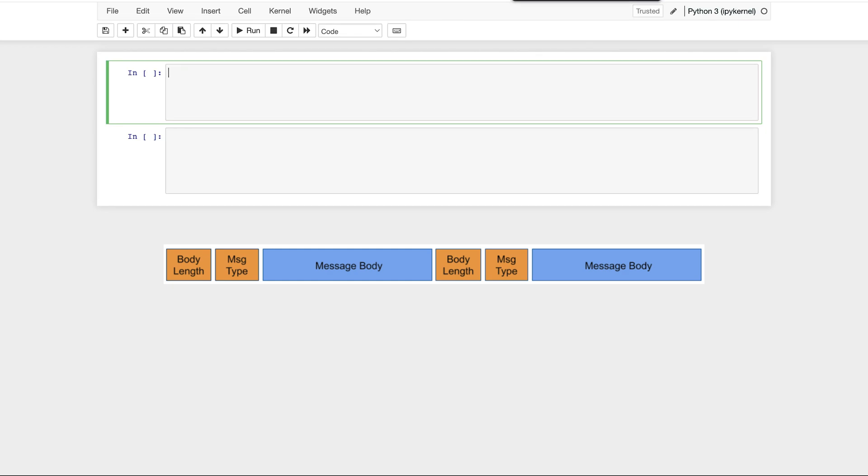So ultimately, we want our data into a Pandas data frame. And to do this, we're going to first load our data into a NumPy array. Once we have a NumPy array, it's just one line to create a Pandas data frame.